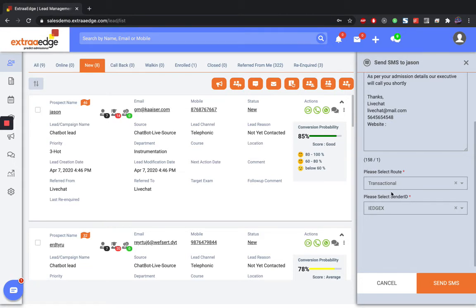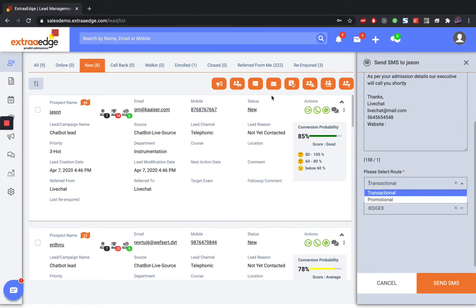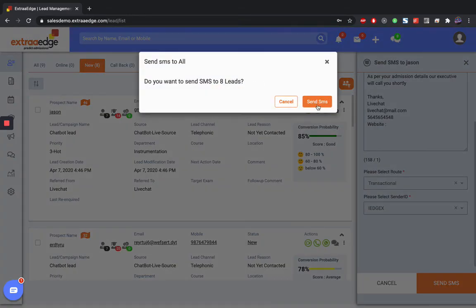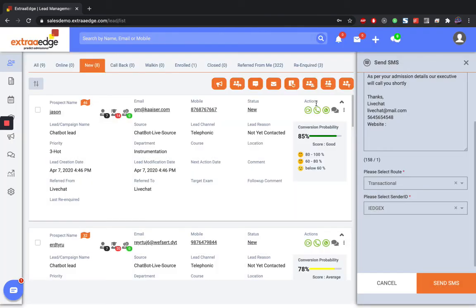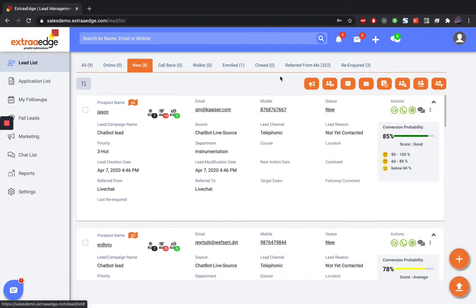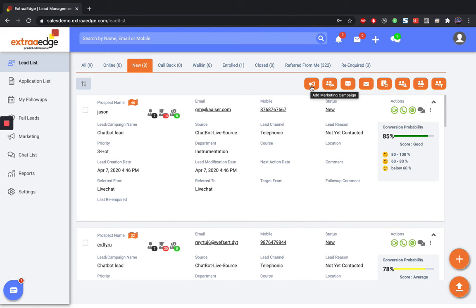Basically, one-on-one SMSs are usually transactional and bulk SMSs are promotional. When you send a bulk SMS, it is always basically promotional. Or whenever you run a campaign, you run a promotion SMS, right? Those are usually promotional SMSs.